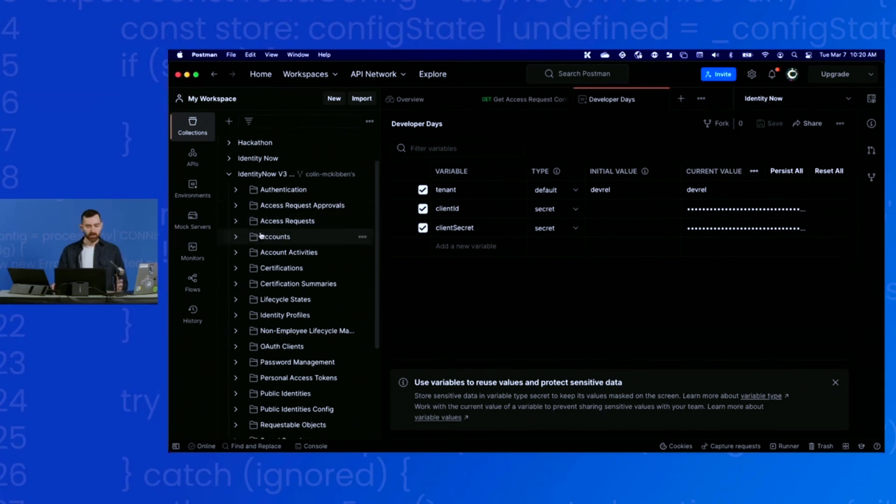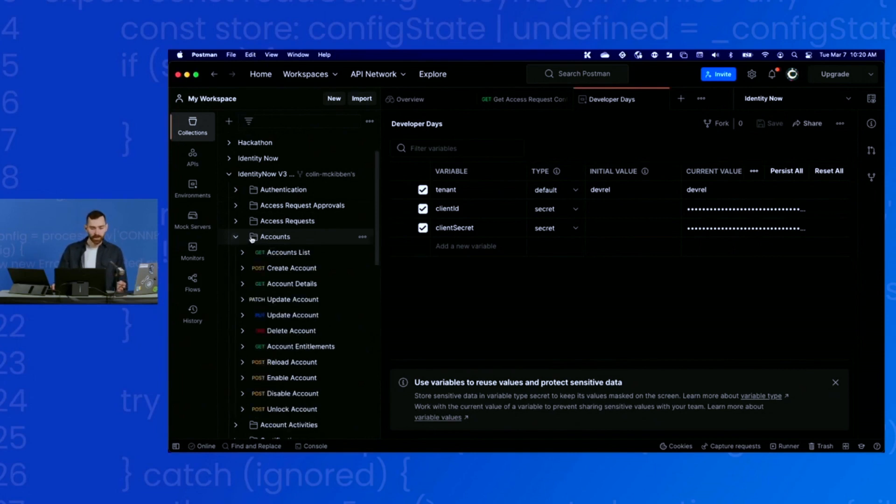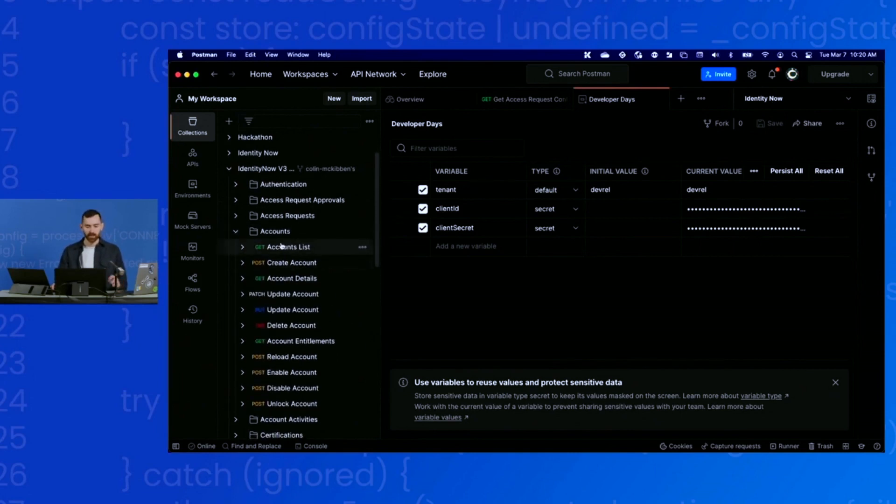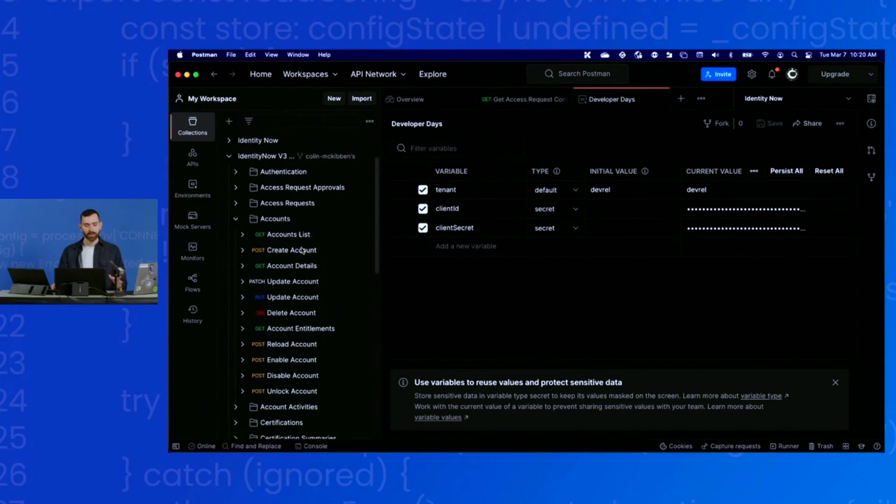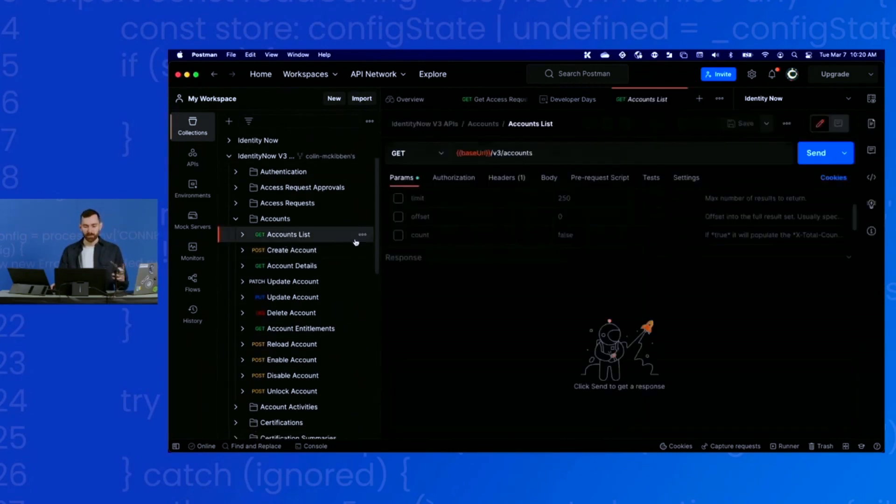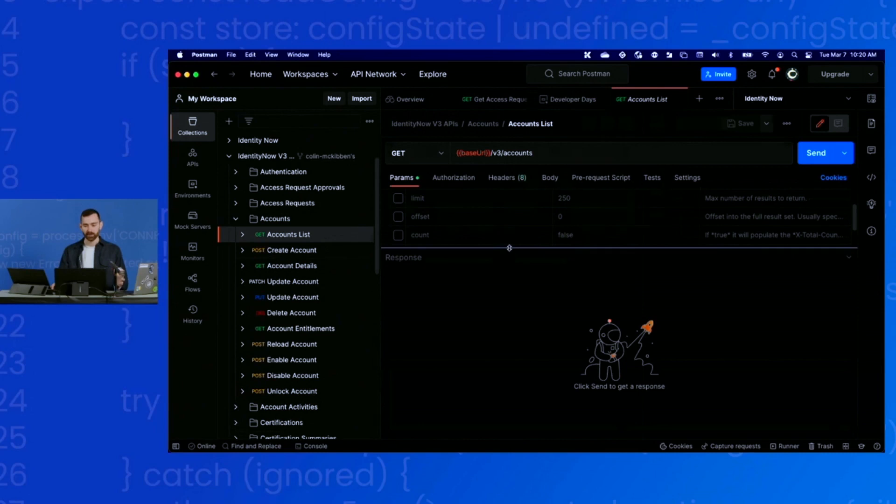Let's start with something simple. Let's say I want to explore the accounts API. I will expand the accounts collection here, and there's all the endpoints that are relevant to accounts. Maybe I want to play around with getting accounts. So I open that up.